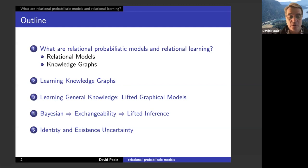Finally, we'll talk about identity and existence uncertainty, which are core topics but well under-researched. A lot of what I'm emphasizing is what hasn't been done as well.